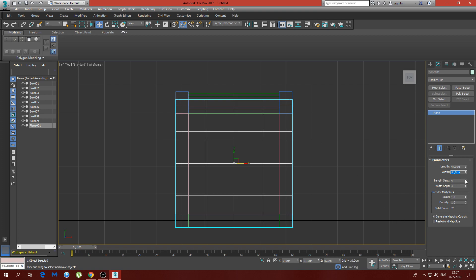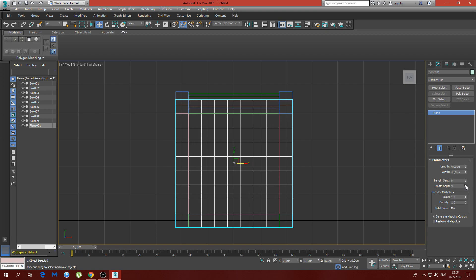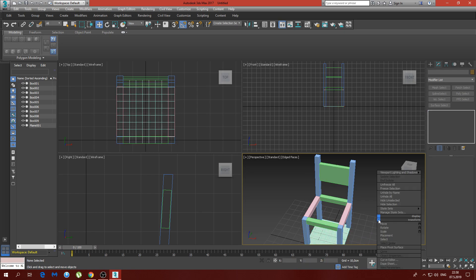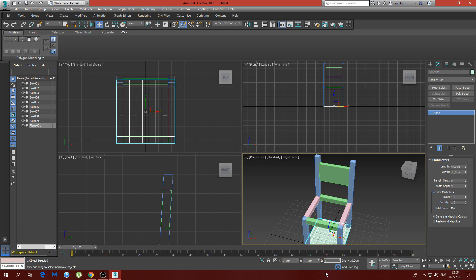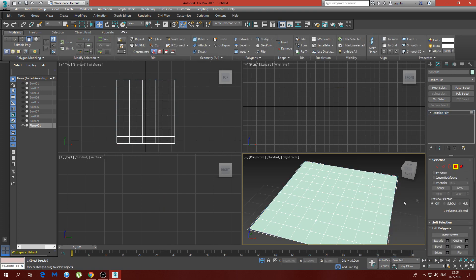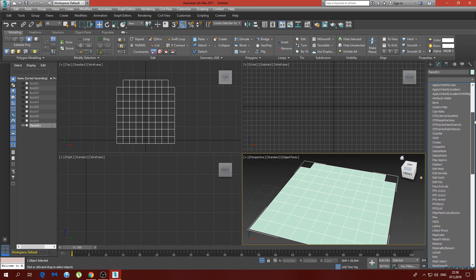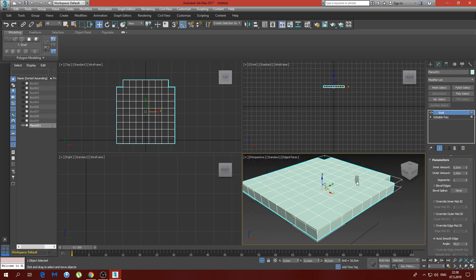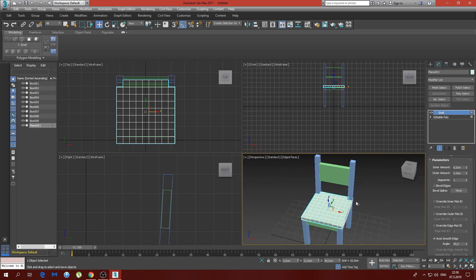The width is going to be 45 centimeters. Now we have to make the segments 9 by 9 — we'll see why shortly. We set the Z-axis to 40 centimeters, isolate the selection, and convert it to editable poly. We select by polygon the two polygons in the back that sit inside the chair legs and delete them.